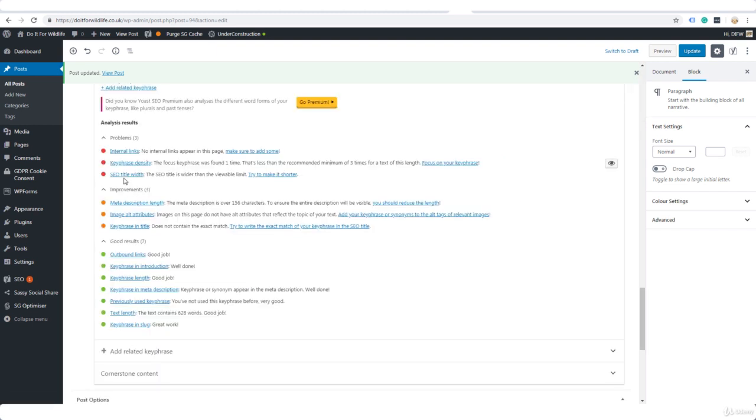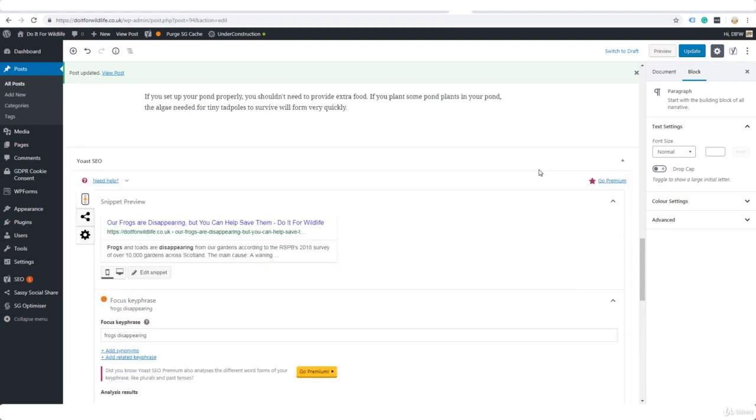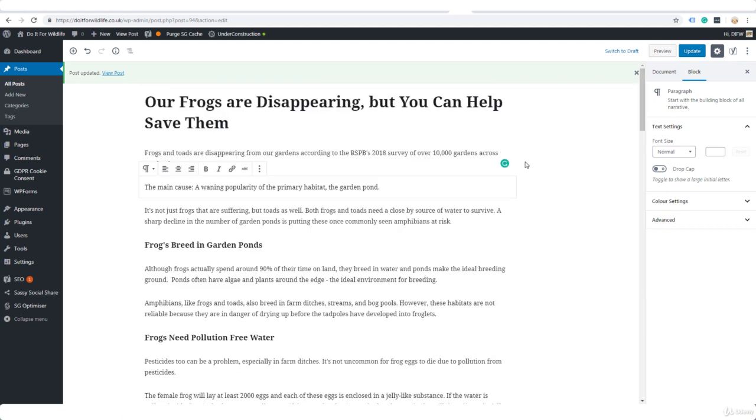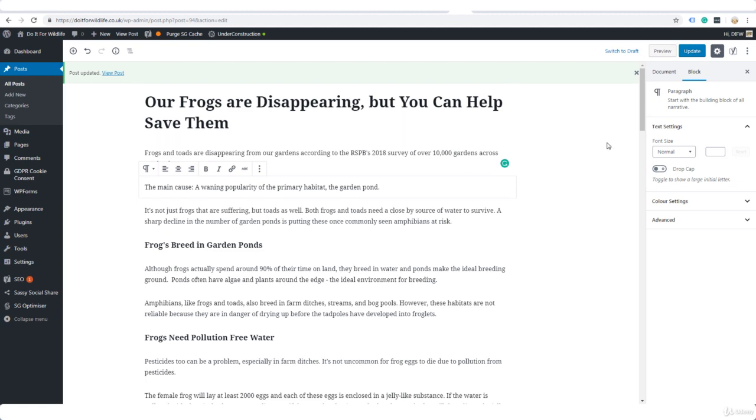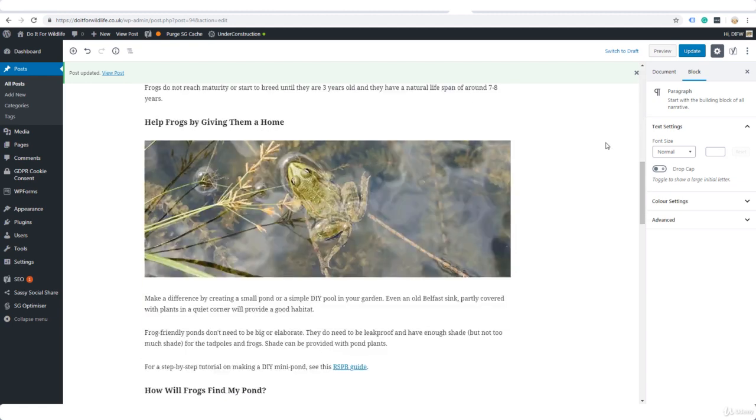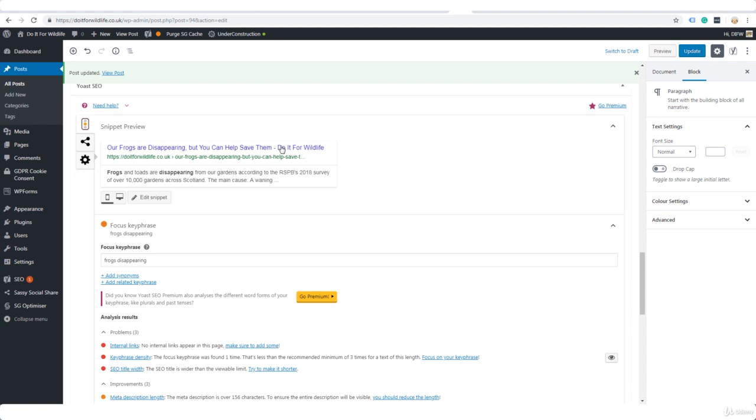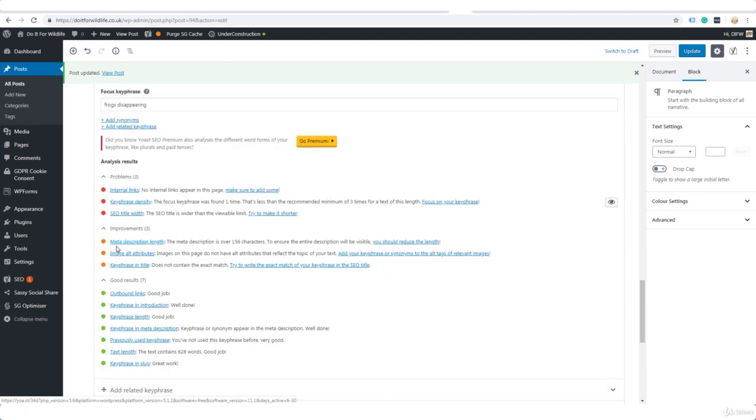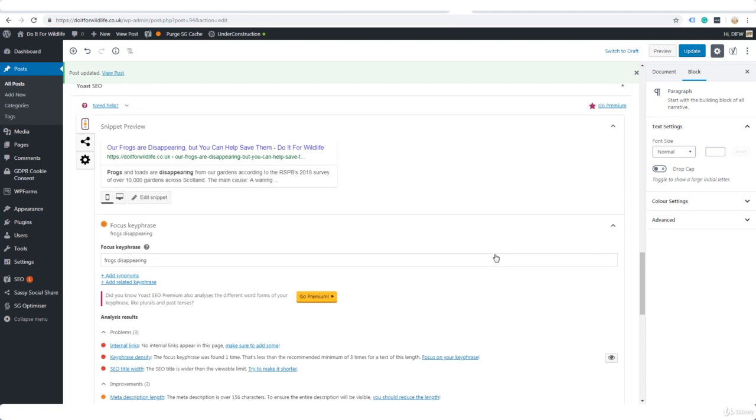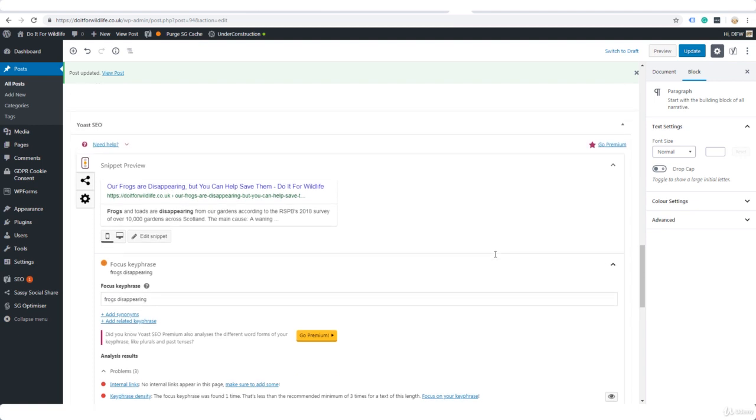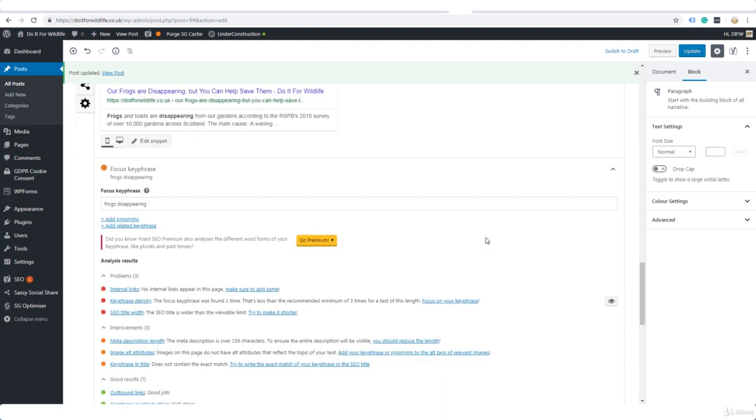SEO title width: the SEO title is wider than the viewable limit. Try to make it shorter. Well, I mentioned that already—we could make the title a little shorter here, but I'm not going to because I'm not really worried about this part of my title not being viewable in the search results. Meta description length—it's saying it's okay, but to ensure the entire description is visible, I should reduce it a little bit. I'm not worried about a bit of it being cut off.